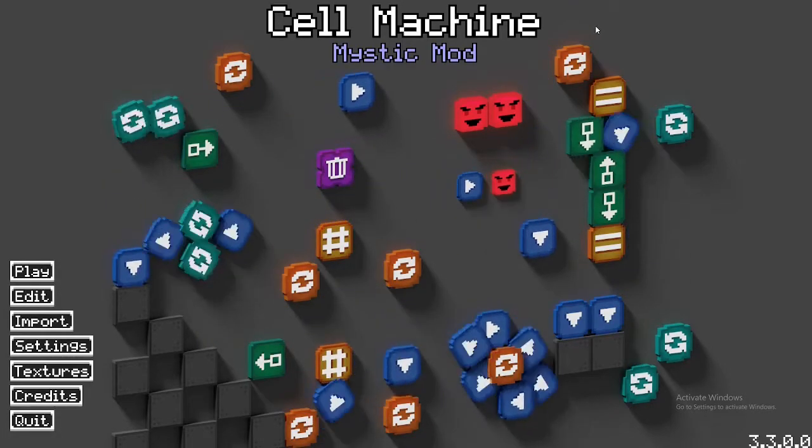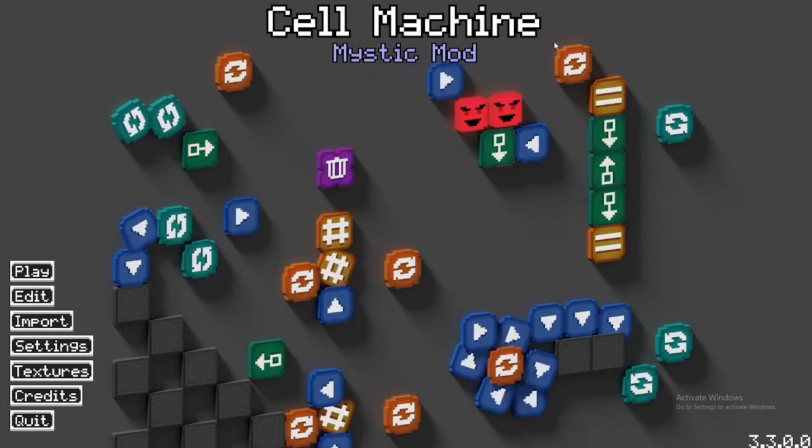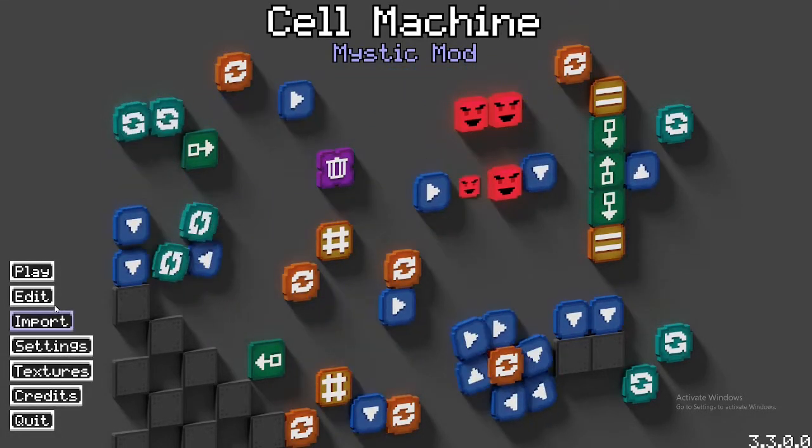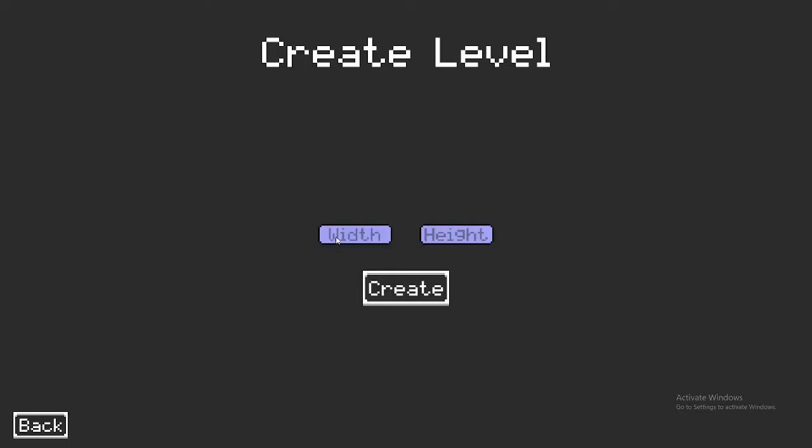Hello everyone and welcome back to Cell Machine. Today I will be making more things and I've already got an idea.